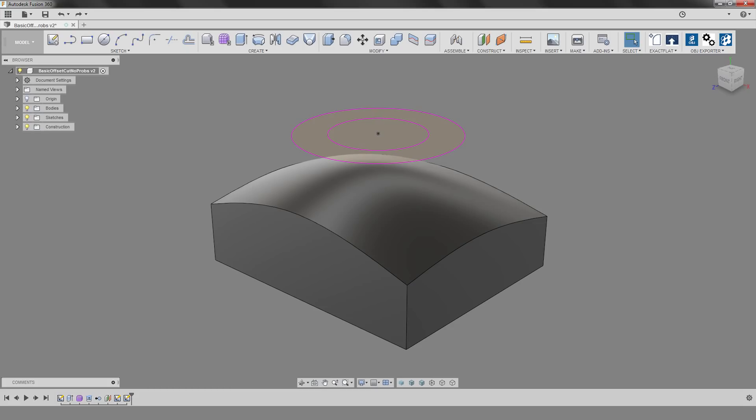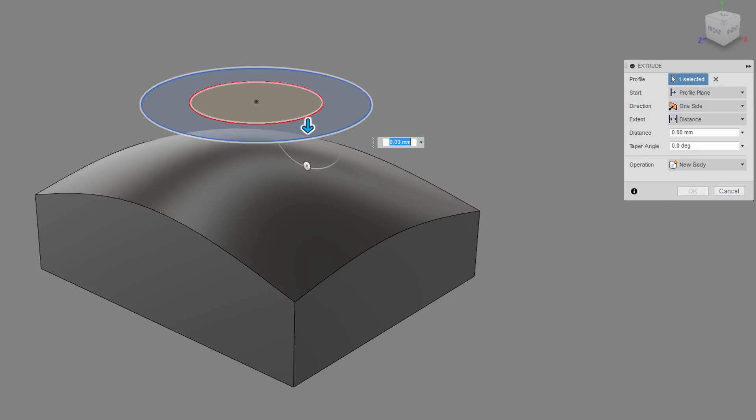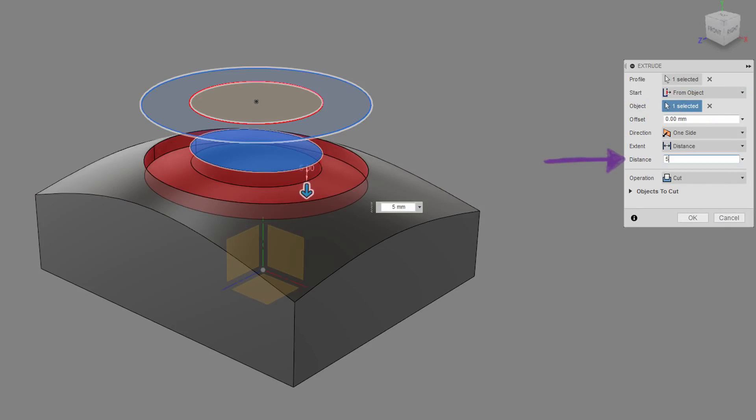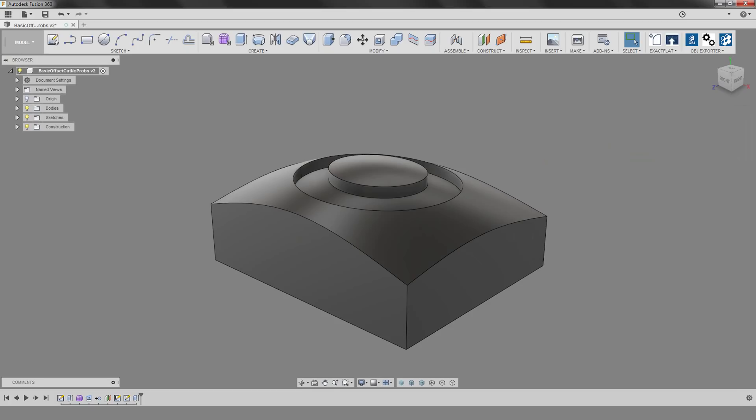First, let's try and do one of these extruded offset cuts so that we have a baseline. There's some solid geometry that we want to cut into and a profile that we want to use to cut. This is just a simple extrusion, but rather than starting at the profile plane where the sketch is, we'll specify the start as being from object. Select the face we want to start from, specify an extrusion distance as we would normally, and that's our feature. Pretty simple.